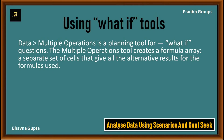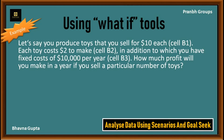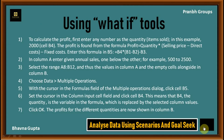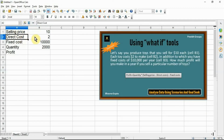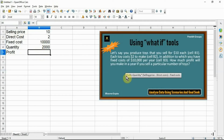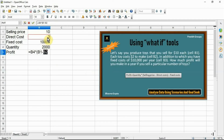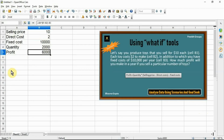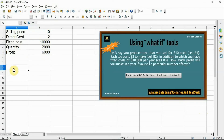Let's solve the Multiple Operation example. Follow these steps: selling price = 10, direct cost = 2, fixed cost = 10,000, quantity = 2000. Find the profit using the formula: quantity × (selling price − direct cost) − fixed cost = 6000. In column A, cell A8, enter the given annual sale quantities one below the other, for example 500 to 2500.